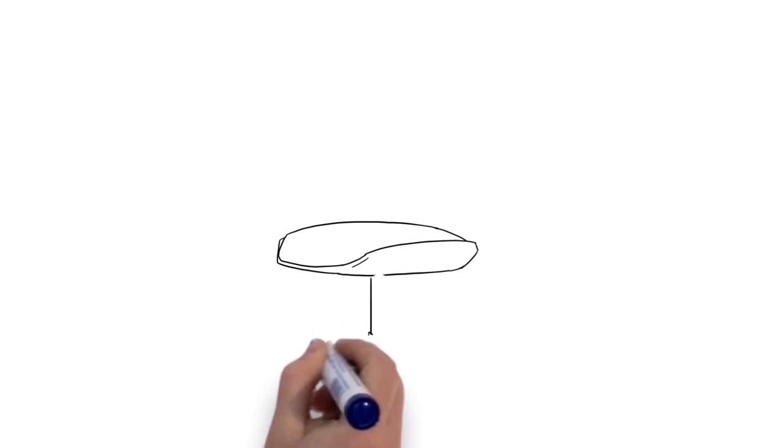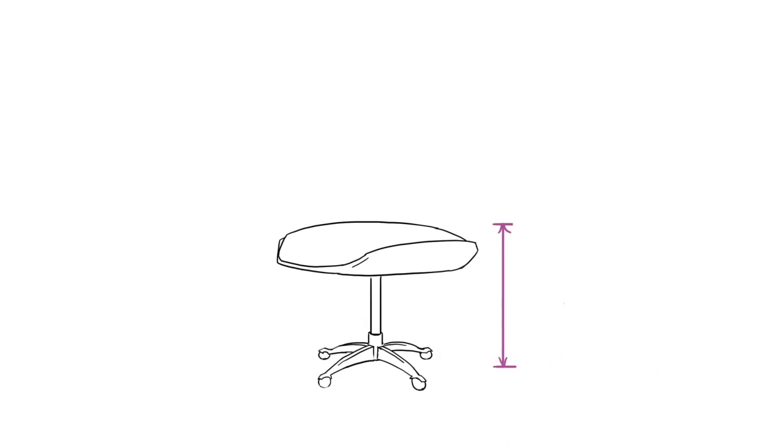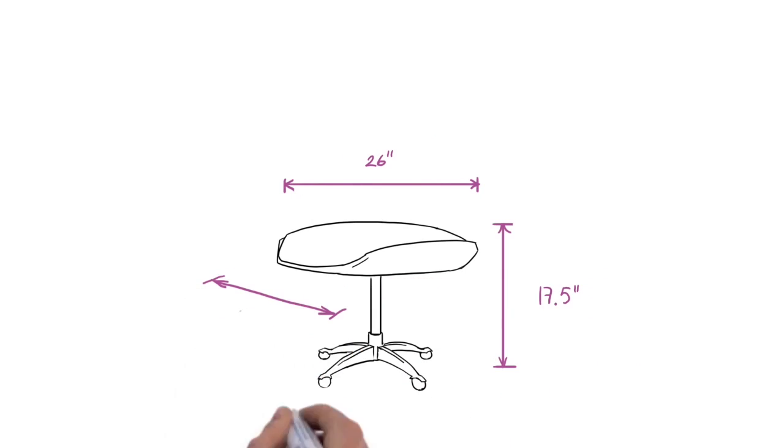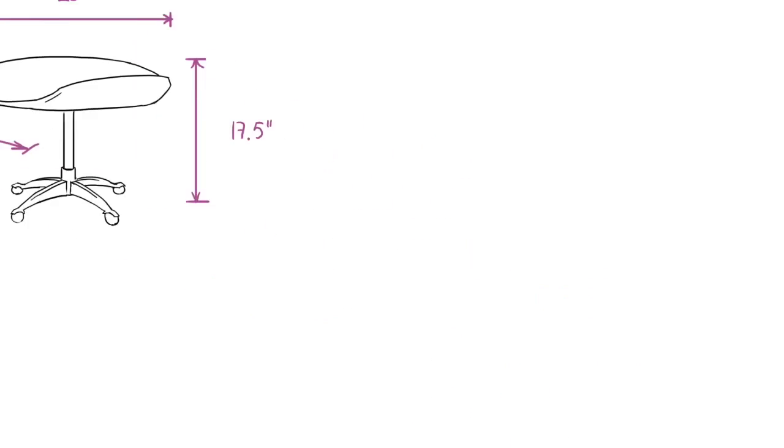The Ottoman, on the other hand, measures 17.5 inches tall, 26 inches deep, and 21.5 inches wide.